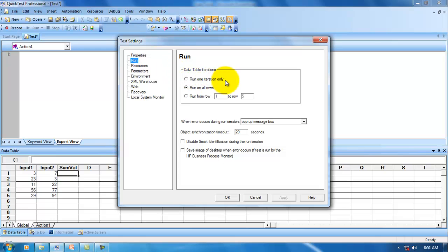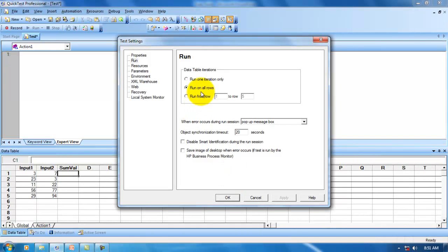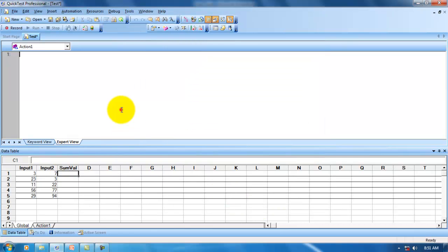In the previous example I chose 'Run One Iteration Only,' which means whatever script is in my action will be executed once. In that example I put a for loop to iterate through each individual row of data. But in this example I will choose 'Run on All Rows.' By default, for each iteration — for example, with 5 records in my data table — it will automatically iterate through each individual row. We do not need to create a for loop or anything like that. Let me demonstrate that.